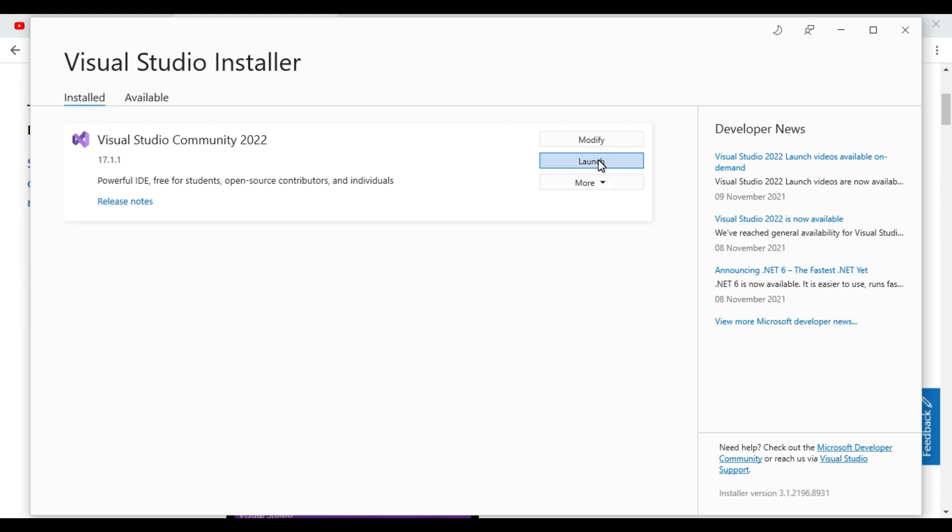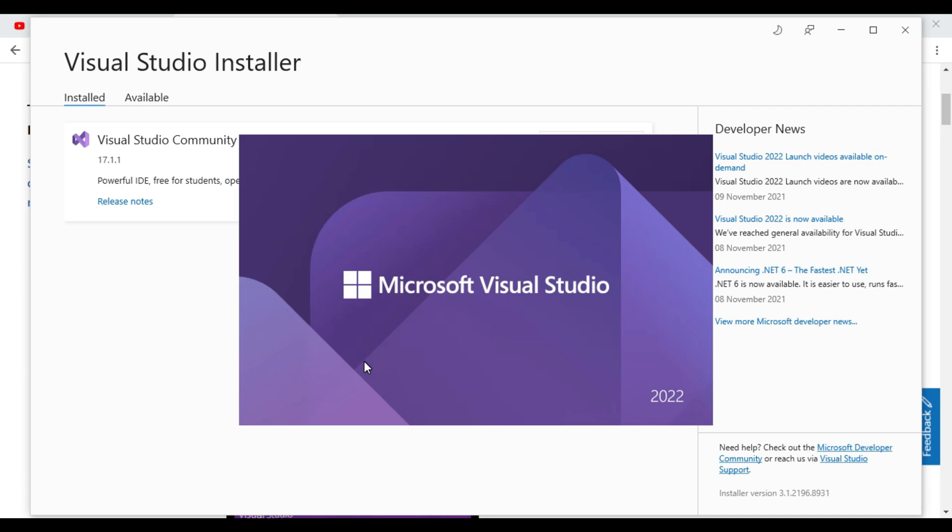So we will click on launch. As you can see 2022.